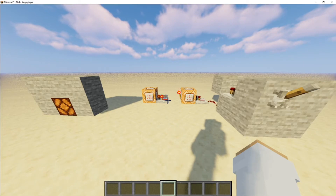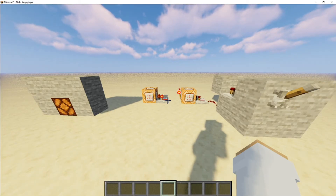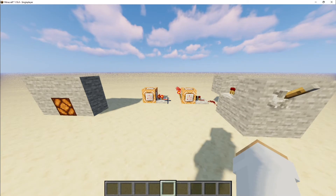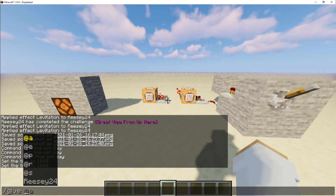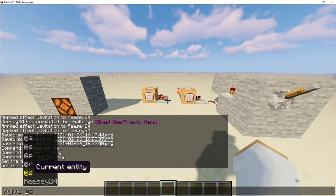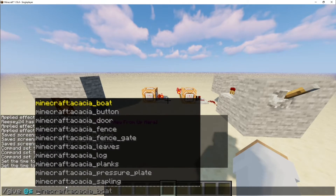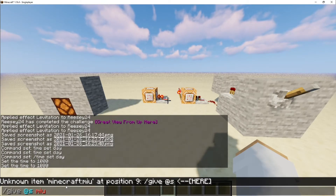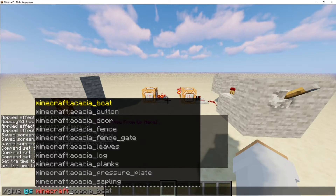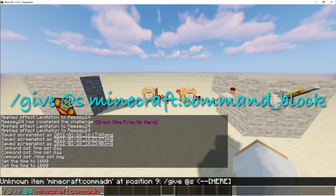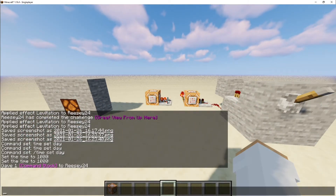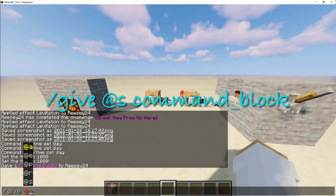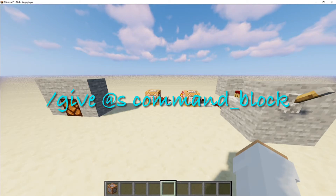This works on Java and Bedrock. For Java edition you have to type /give your username, or @s which would be easier, minecraft:command_block. In Bedrock, all you do is /give @s command_block and that's it. That works on PS4, Xbox, and mobile.